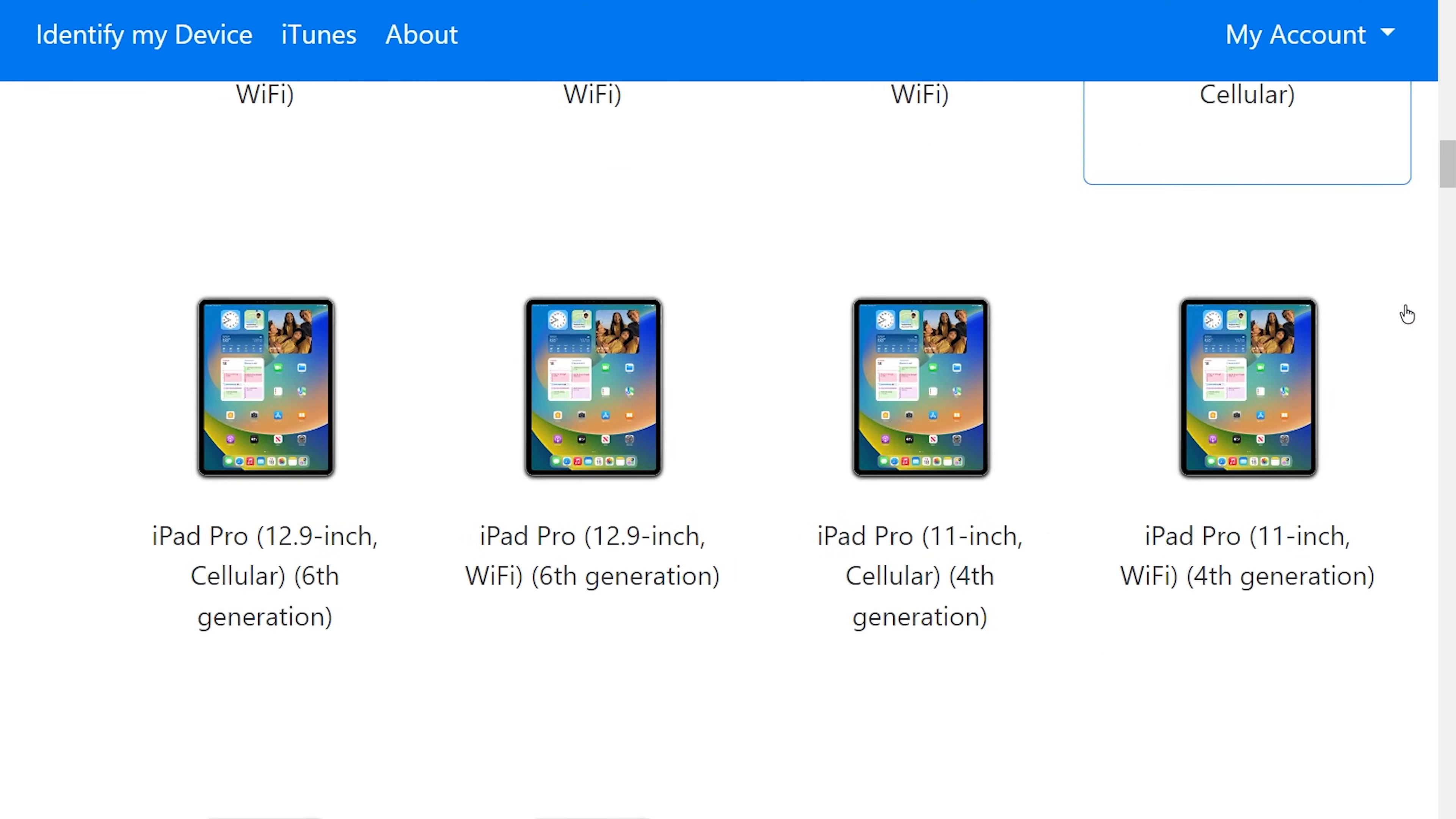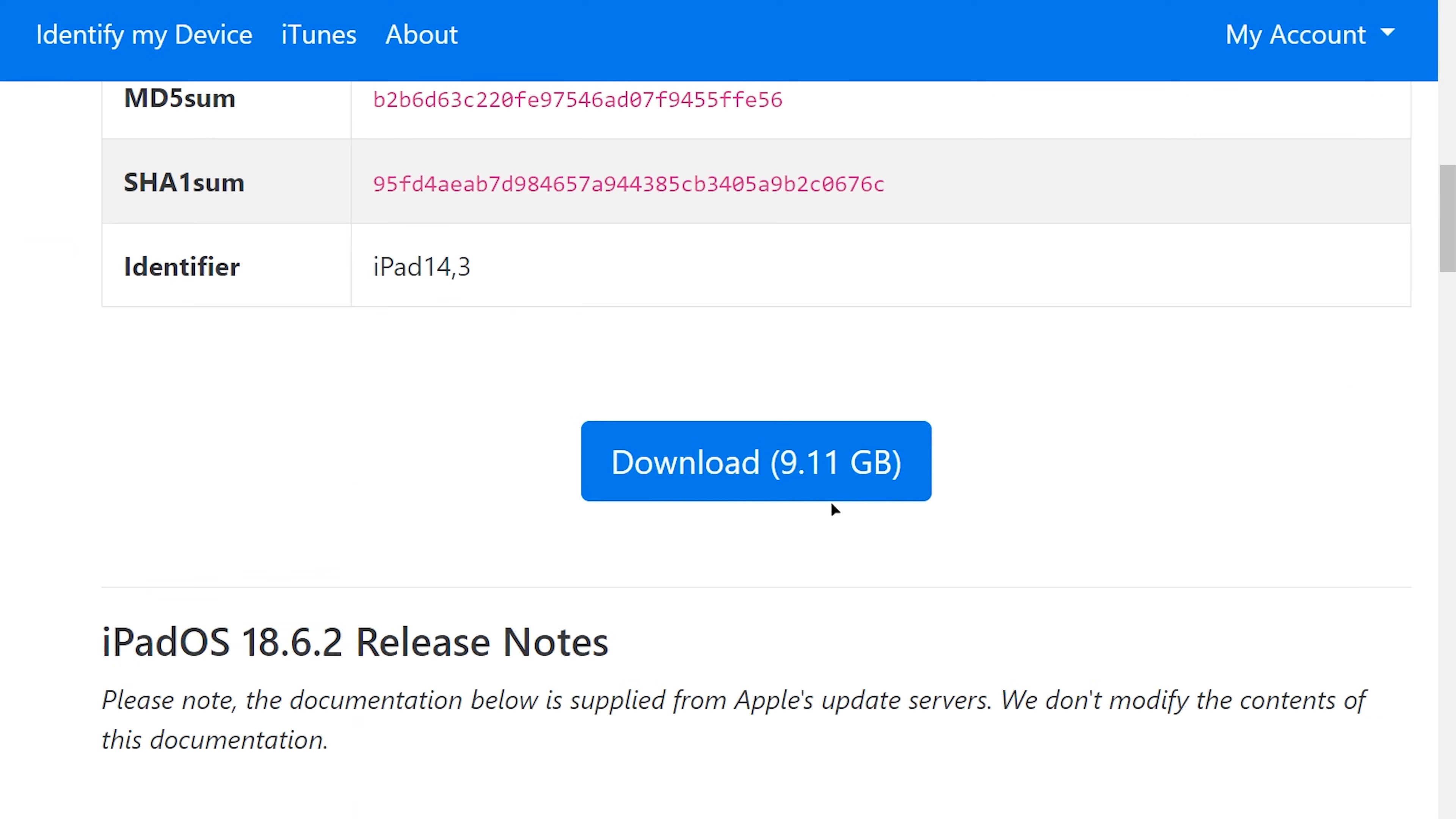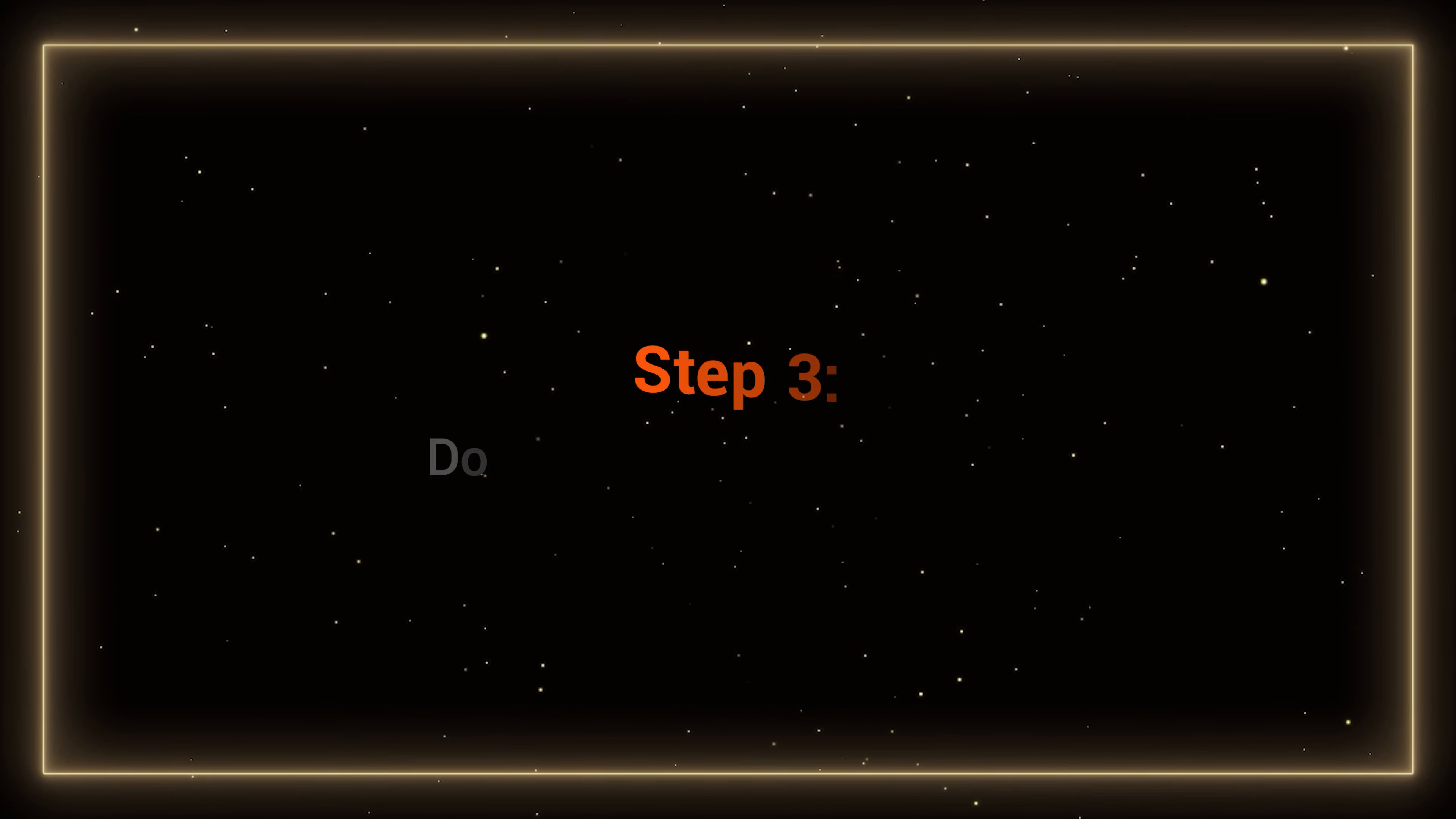Find your iPad model here. If unsure, check Settings, General, About. Next, choose the iPadOS version you wish to downgrade to and download it. Once done, you can begin downgrading your iPad.